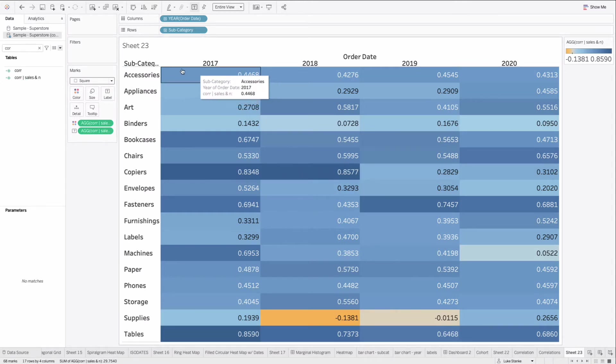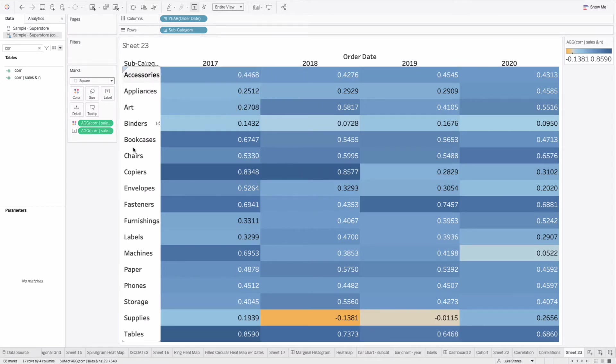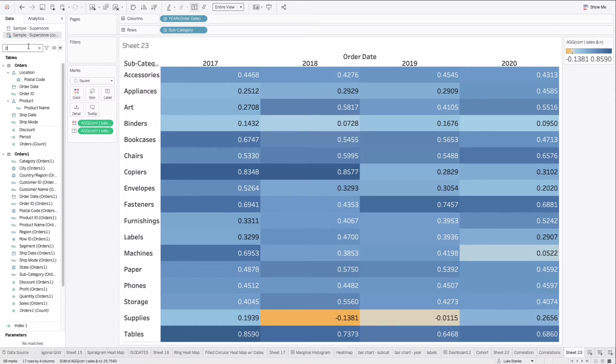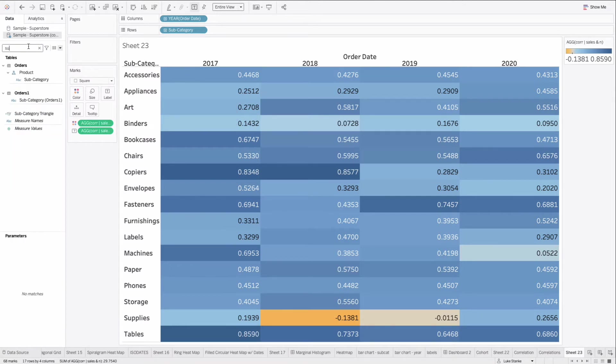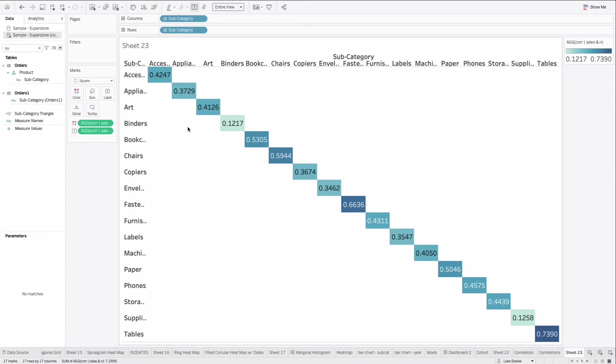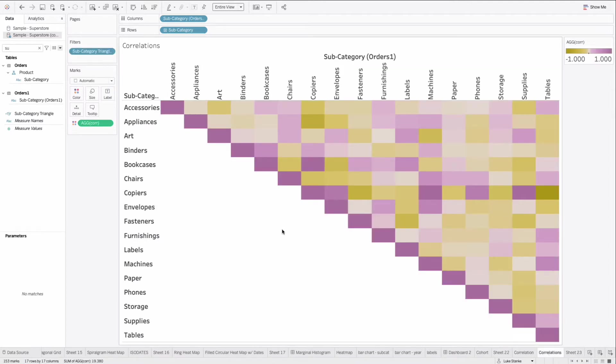The one challenge we have, though, is that we can't do within subcategory analysis, meaning if I went and found subcategory again and I replaced year, I can't do an analysis like a matrix to look at what's the relationship between accessories and appliances in terms of orders. It doesn't work that way. We need to create a new data set to do that kind of analysis where we can create a correlation matrix that looks like what we see here on our visualization.